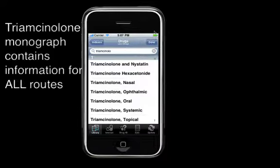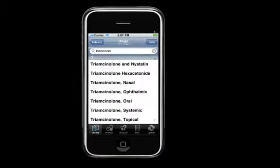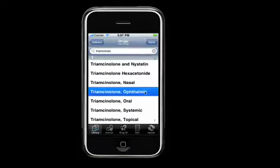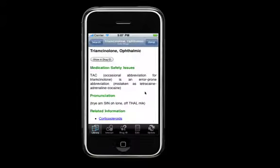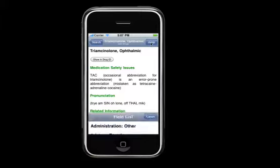Now if you're looking for general information, the original monograph contains dosing, side effects, and information for all the available routes. However, if you're looking for information specific to a particular route, select the monograph for the dosing route you need. In this case, we've been asked for information on eyedrops, so we'll examine the ophthalmic monograph.